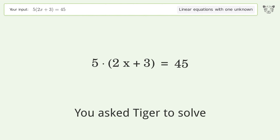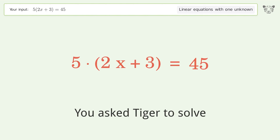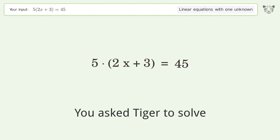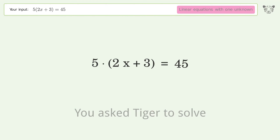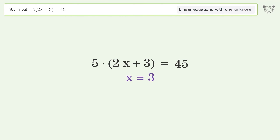Tiger is asked to solve a linear equation with one unknown. The final result is x equals 3.